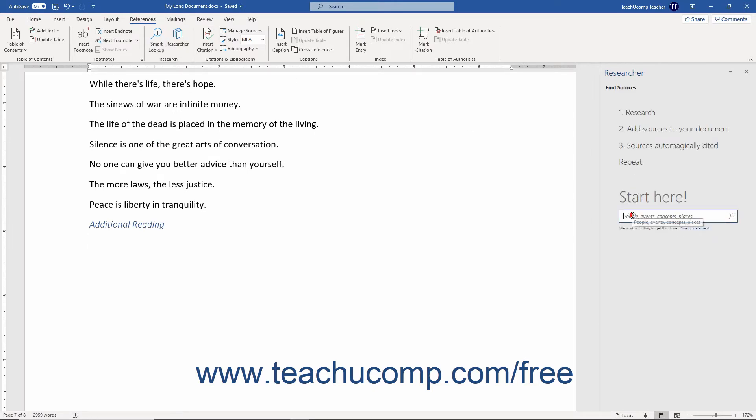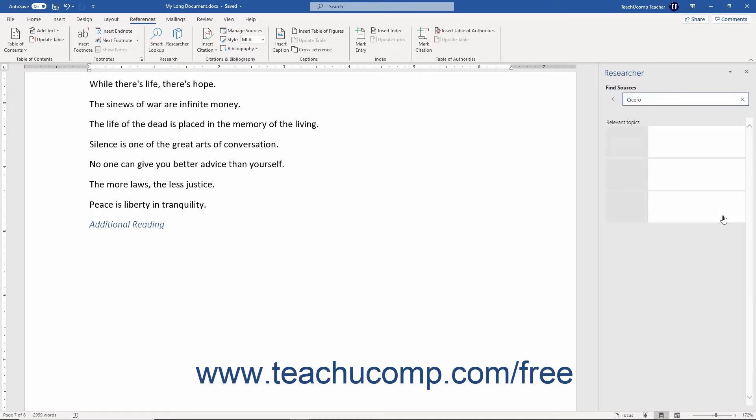Click into the large white search field in the pane, then type the search term or terms for which you are looking. Click the Search button at the field's right end or press the Enter key on your keyboard to find relevant topics and sources within the Researcher pane.